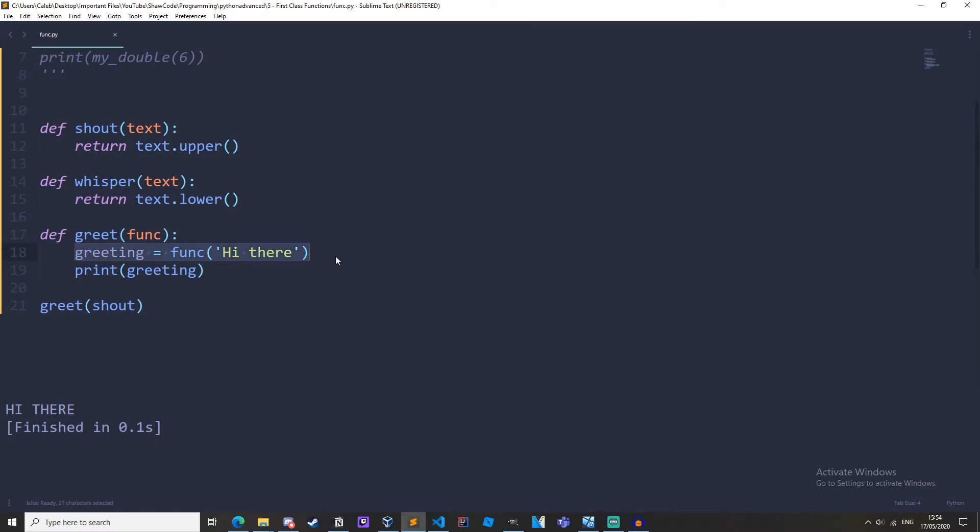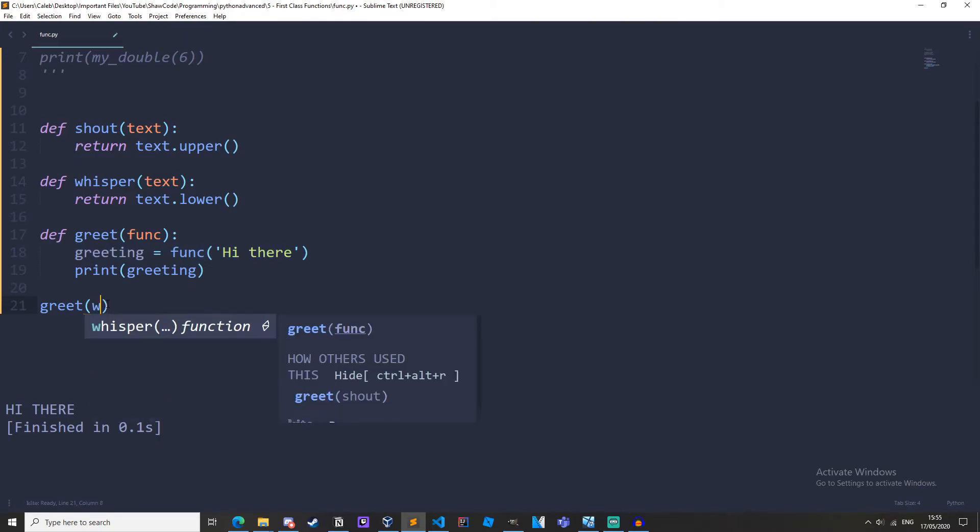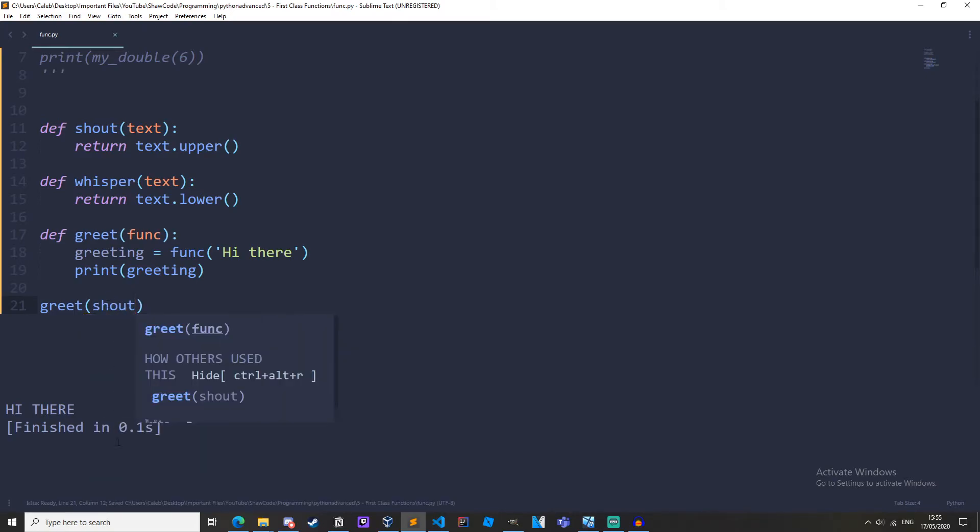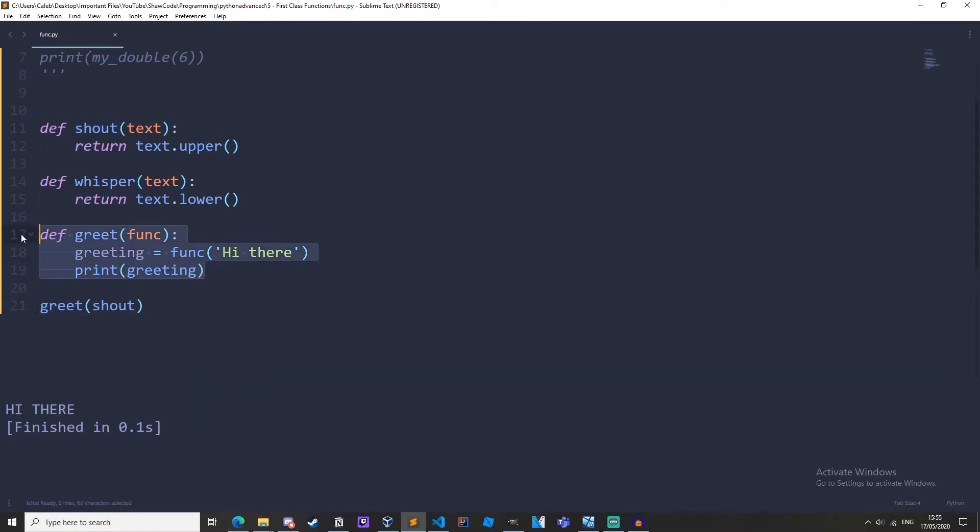Now what's great about this is we can swap this parameter here to a different function, for example whisper or shout depending on what we want. And we do all of this without changing any of the higher order function code. Without changing any of this we have just completely changed the output which is great.